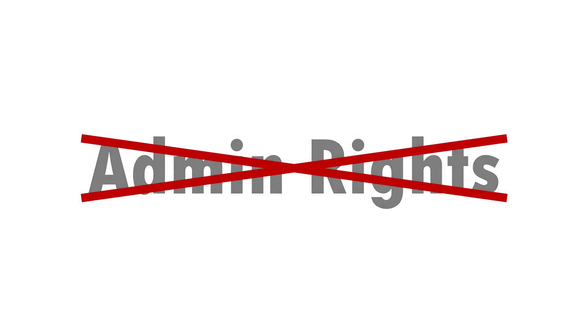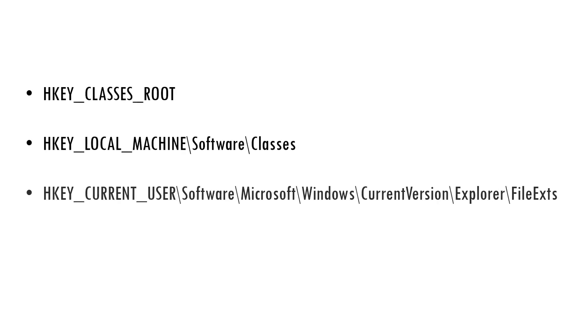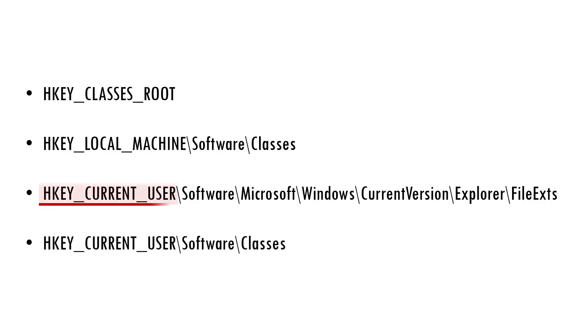So as always, don't give out local admin rights unless it's really really needed. But this is only one of a few places where file associations can be set. And there's a couple of others which are writable by normal users under HKEY_CURRENT_USER. This is intended to allow individuals to customise their own file associations.